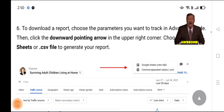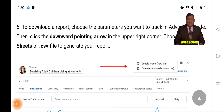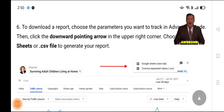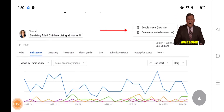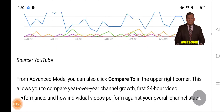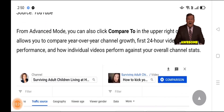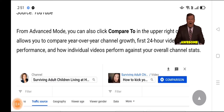To download a report, choose the parameters you want to track in Advanced Mode, then click the downward-pointing arrow in the upper right corner. Choose Google Sheets or CSV file to generate your report. From Advanced Mode, you can also click 'Compare To' in the upper right corner — this allows you to compare year-over-year channel growth, first 24-hour video performance, and how individual videos perform against your overall channel.